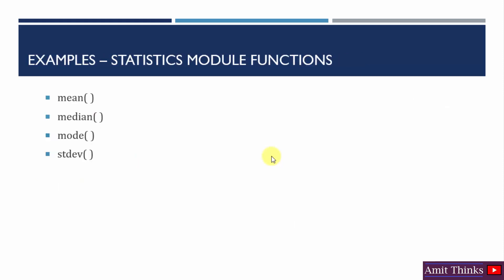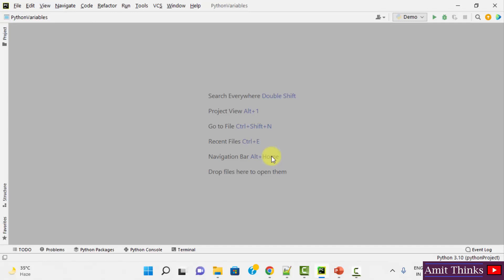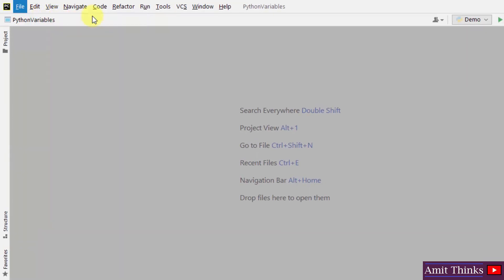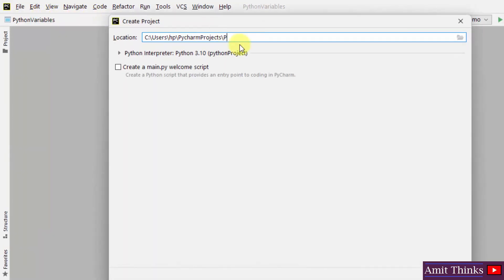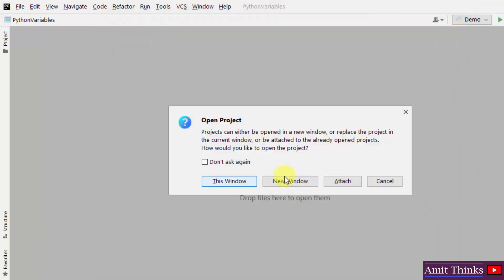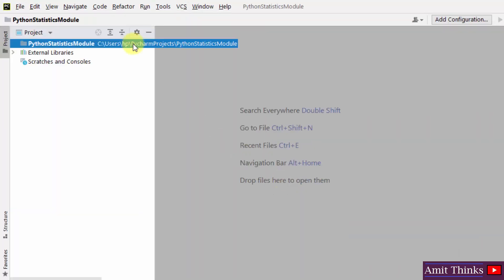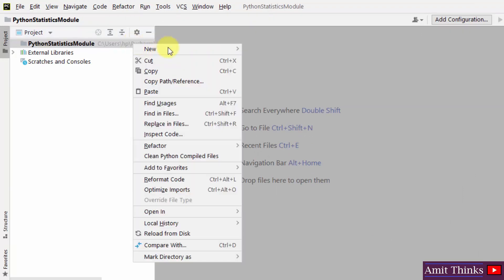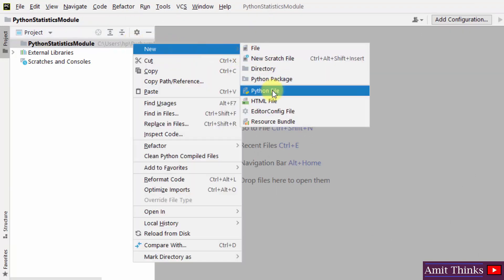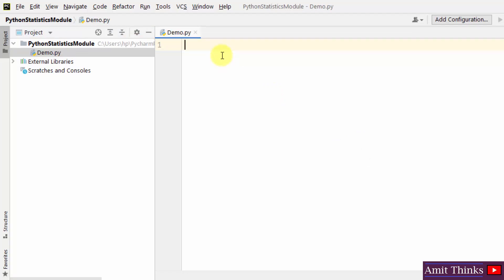These are the primary main functions of the statistics module. Let us see the examples. Here is a PyCharm IDE. Let us create a new project — File > New Project. Click on Create. So we have created our PyCharm project. Let us create a new file — right click, New File, 'demo'. Press Enter. Now we have our demo.py file.